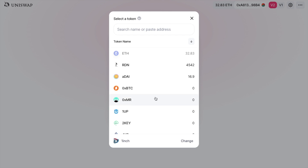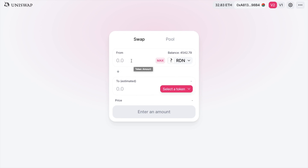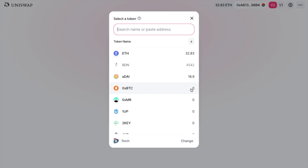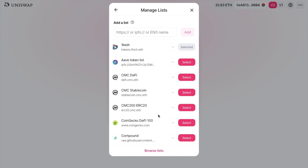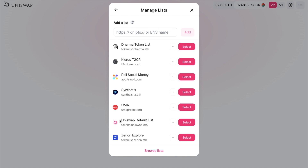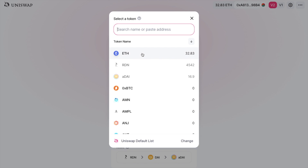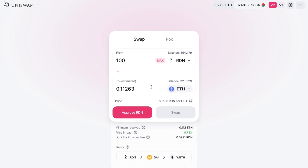If I select RDN and say I want to exchange 100, I'm going to swap that for ETH. You can change the token list again if you wish — I'll go ahead and change that back to the Uniswap default list. You'll then see the estimated amount that you'll receive. This is estimated because there can be slippage, fees to pay, and also some price impact due to movements and the size of the liquidity pool.